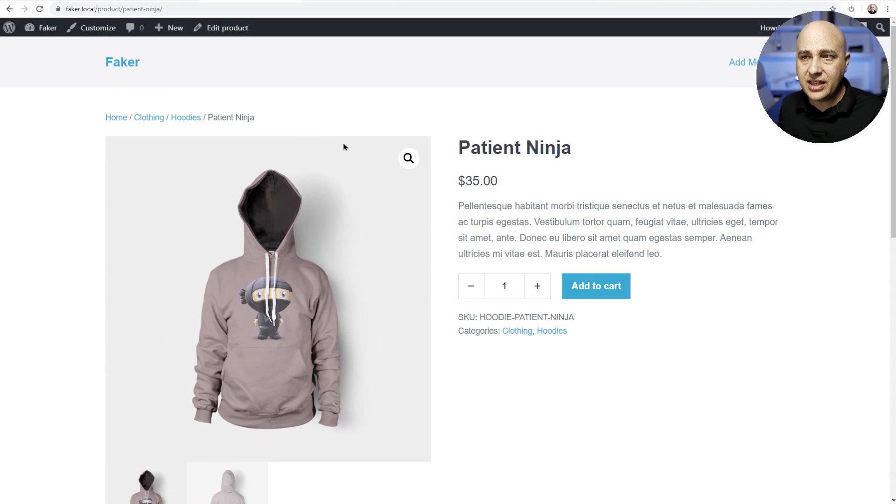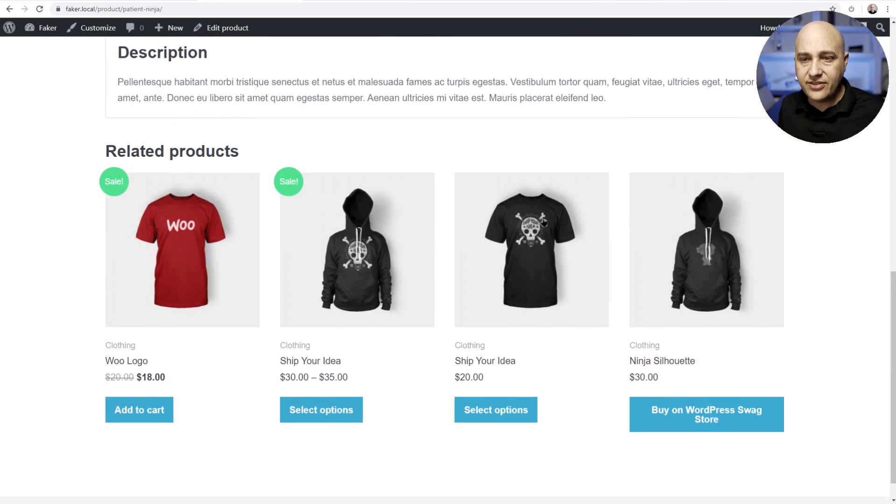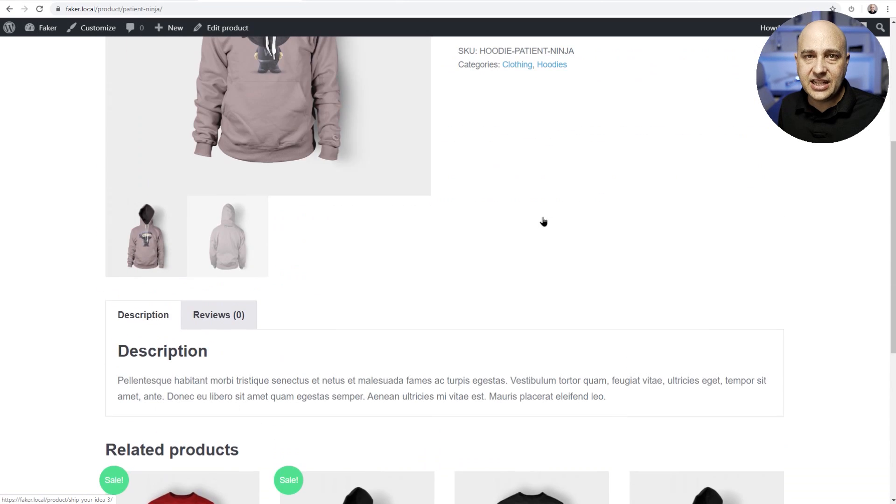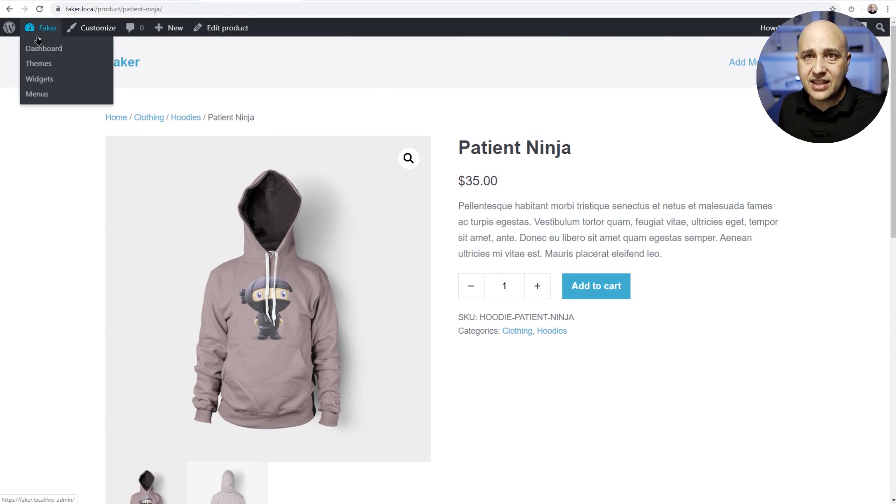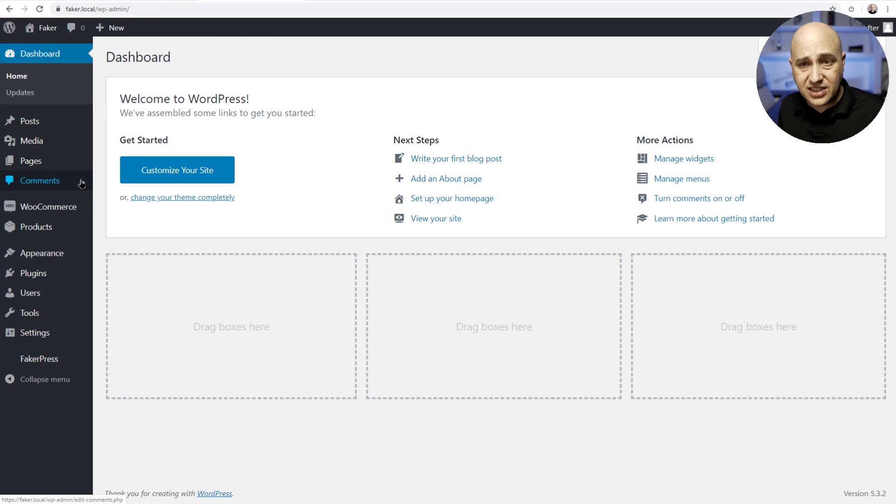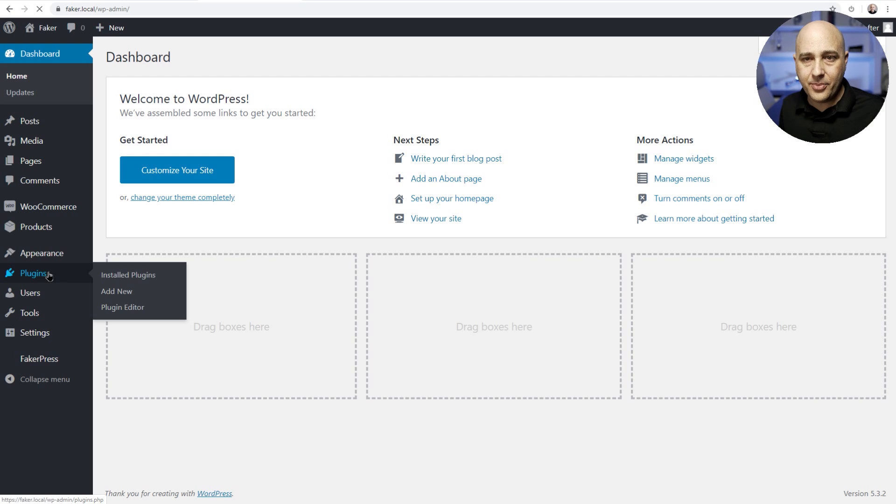And when I click here to view that product, you can see it's looking fantastic and it's been fully filled out. Now for the last thing that I'm gonna show you how to do in this video is to add a fake payment gateway to WooCommerce.